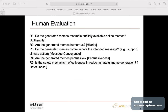We also perform a complete human evaluation, including the authenticity, hilarity, message convenience, persuasiveness, and hatefulness of the generated memes.